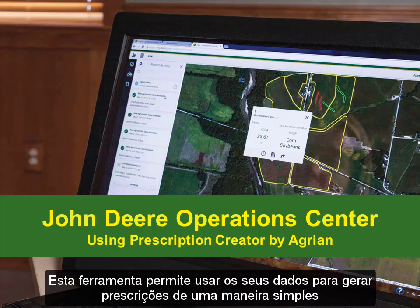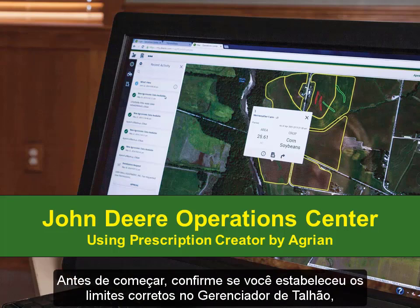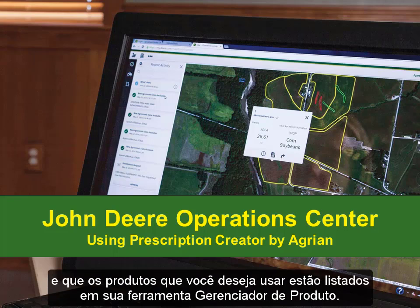This tool is a simple way to use your data to generate prescriptions. Before you begin, be sure that you have established the correct boundaries in Land Manager and that the products you want to use are listed in your Product Manager tool.